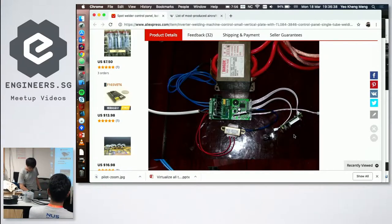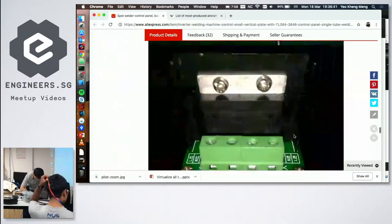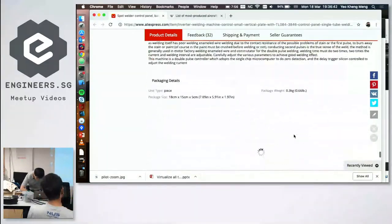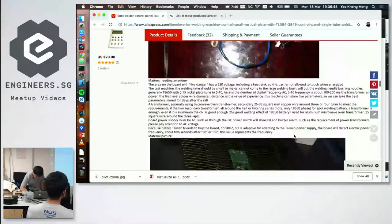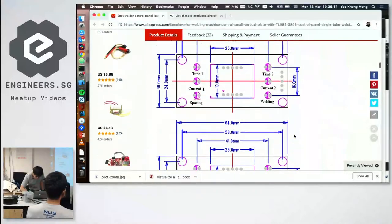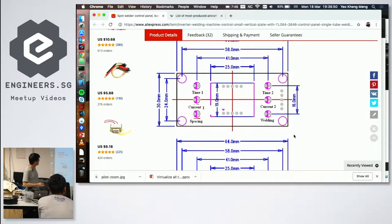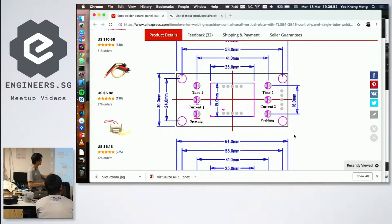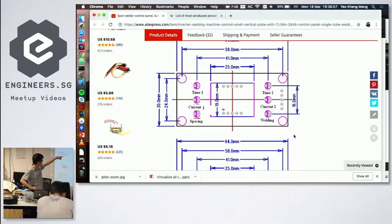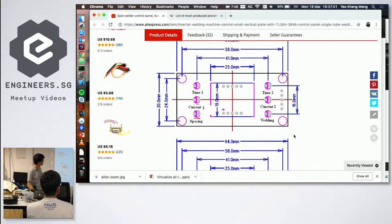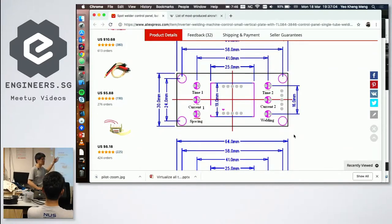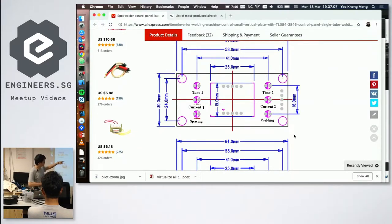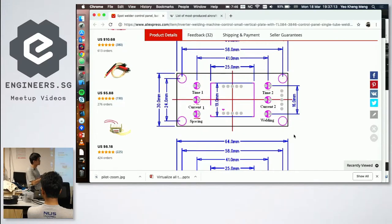Over here you see a label of their control panel. It has time one, current one, spacing, time two, current two, and welding. So time one and current one are actually the time and current for the first pulse. Spacing is the interval between the first and second pulses, and then time two and current two are the time and current for the second pulse.